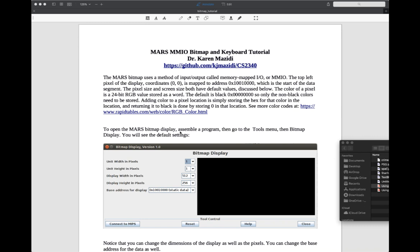To open that up, you assemble a program. I have two sample programs in the GitHub that you can download and test this with. You first assemble, then go to Tools, then Bitmap Display, and you'll see something like this pop up. You'll need to connect it to MIPS.